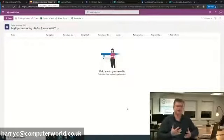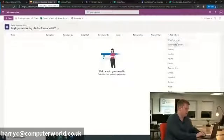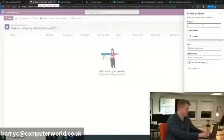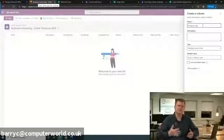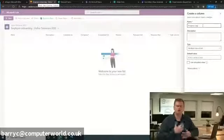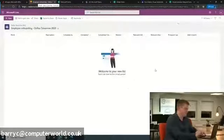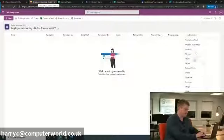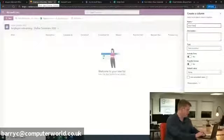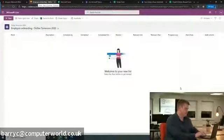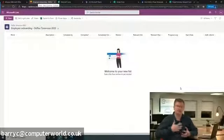I'm going to add a column — multiple lines of text — called Progress Log. As an employee goes through the various onboarding tasks, we want to keep a running commentary of what is going on at any given time. I'm also going to add a Start Date column, choosing date and time. We've now customized this template out of the box to add the elements we need for our business purpose.